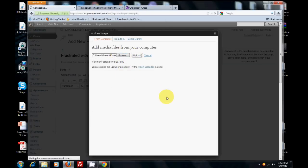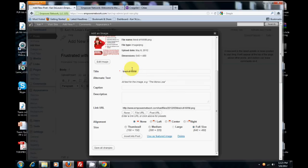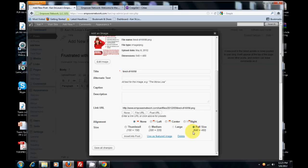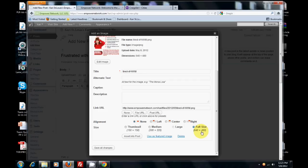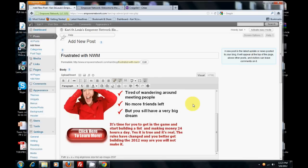Now you've got to push upload, and this is really important. Now your picture shows there. What you want to do is make sure in alignment, you click none, and full size in size. You want this size to be the correct size. The best size for creating an image ad is 640 by 480. So you click on that, and then click insert into post. Now you've got your picture there.